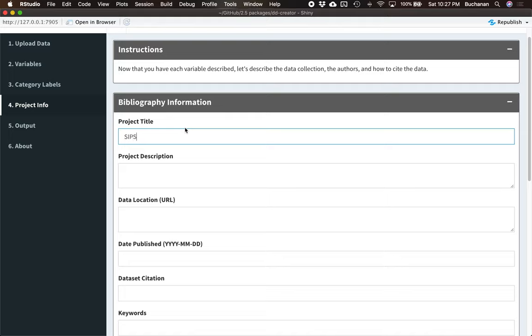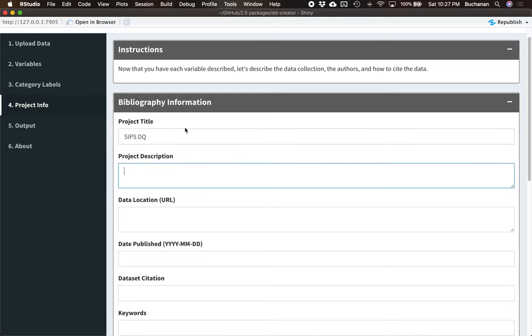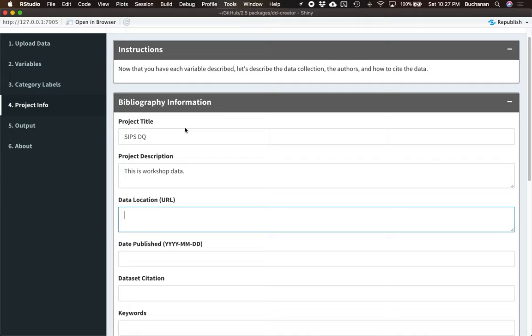So I might type in a title here. So I would say SPSS for data quality. This example is from a workshop that I gave on data quality indicators. So then I could say this is workshop data. And I would want to explain the project. Data location, this will be in part three of our tutorial set. But this is where you're going to share the data, so where people can find it. And while it feels a little silly to type this in and then put it online, this will help when you index the data for people to find it.